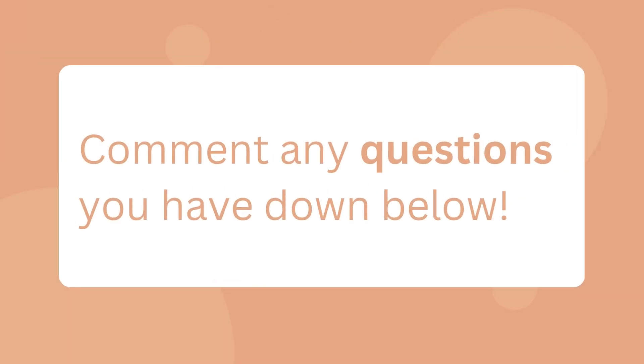That's it for today's video. Let me know if you have any questions and make sure you give this video a thumbs up and subscribe. I'll see you guys next time.